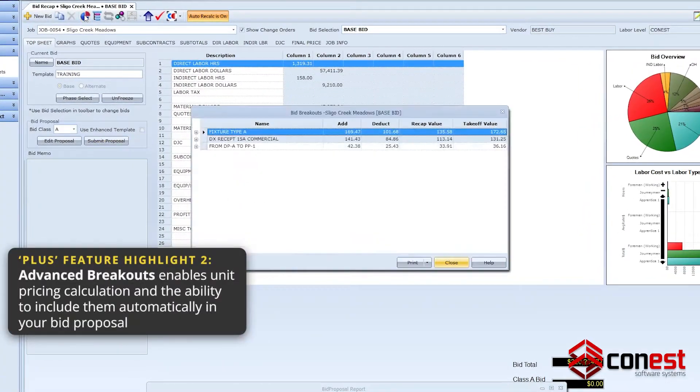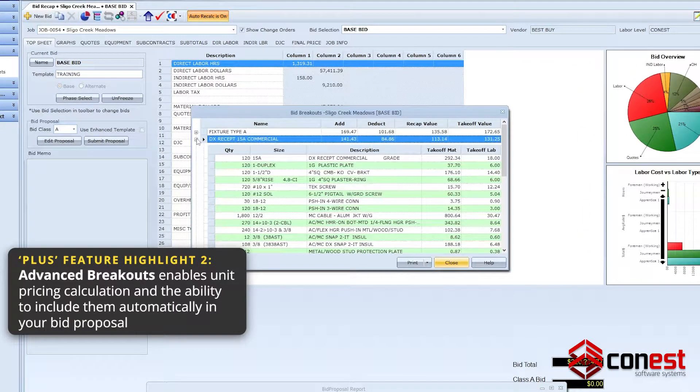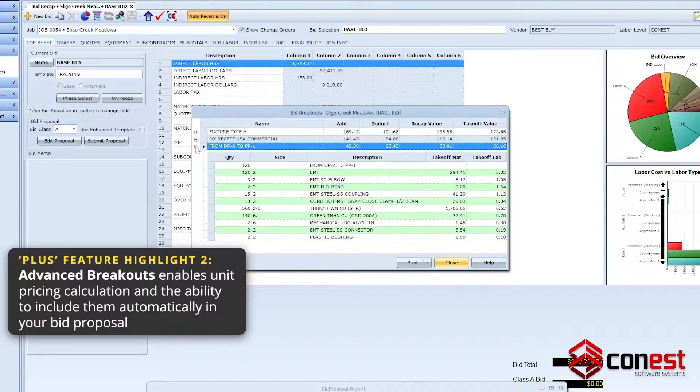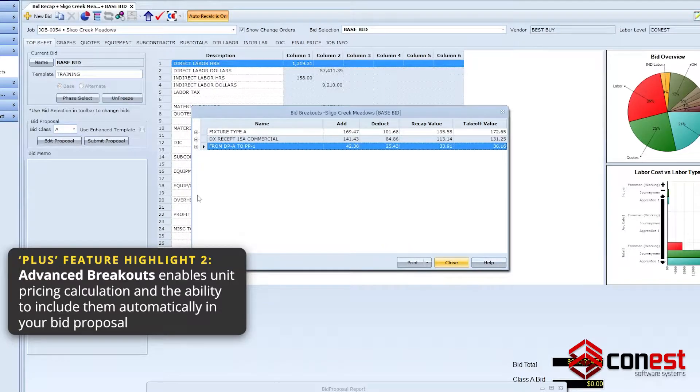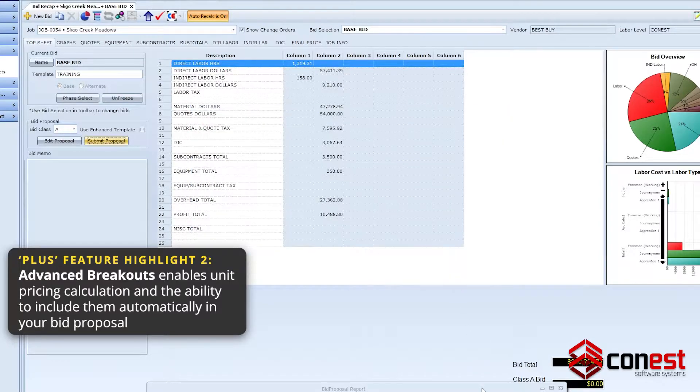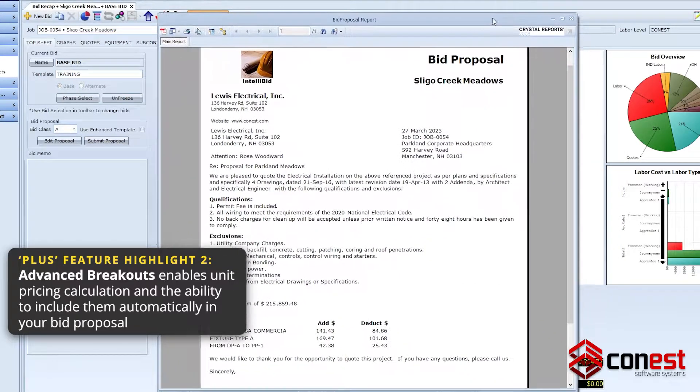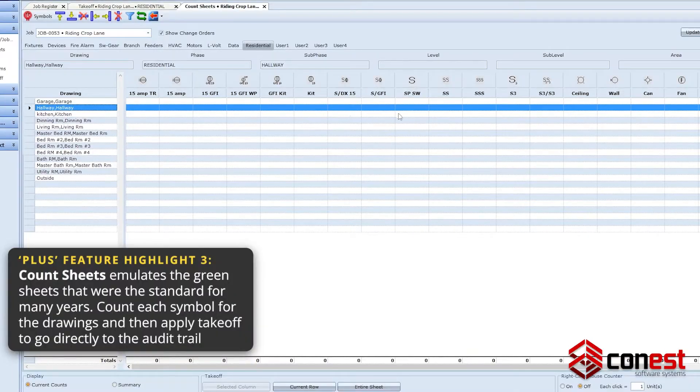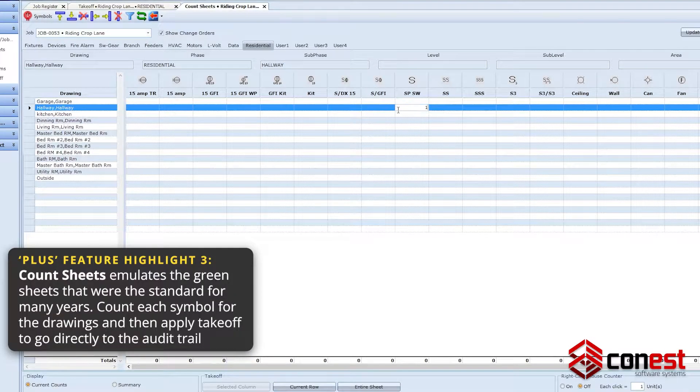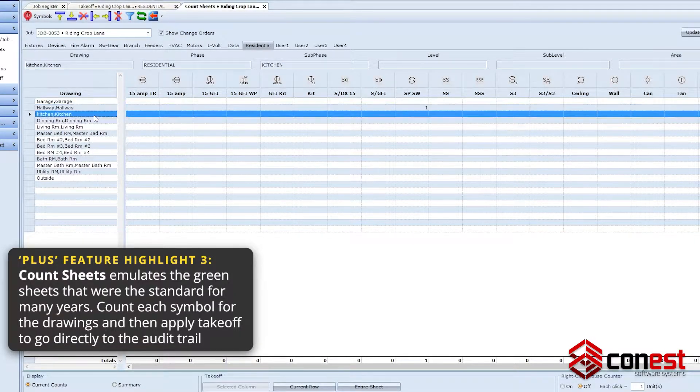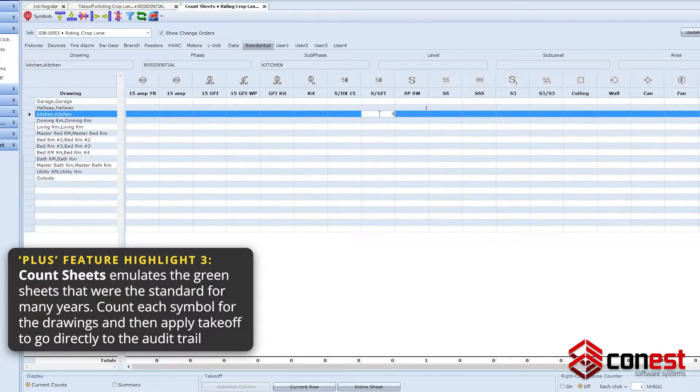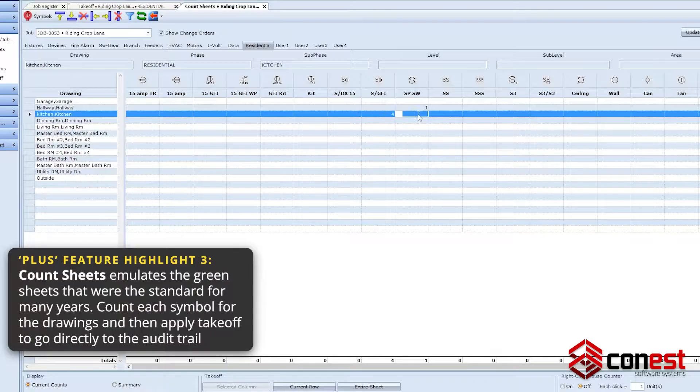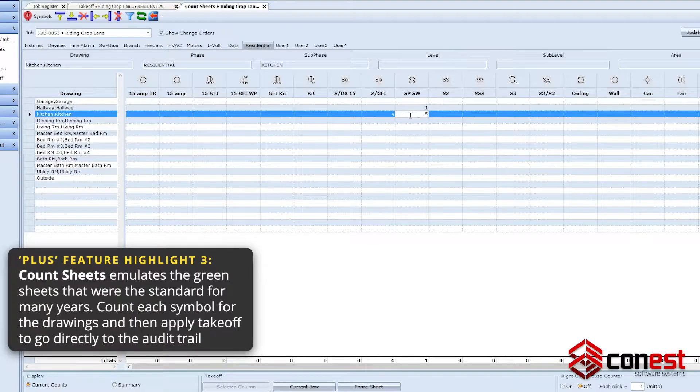Advanced Breakout, which adds the ability to calculate the price for unit pricing and include them automatically in your bid proposal. Count Sheets, which emulate the green sheets that were the standard for many years. Count each symbol for the drawings and then apply takeoff to go directly to the audit trail.